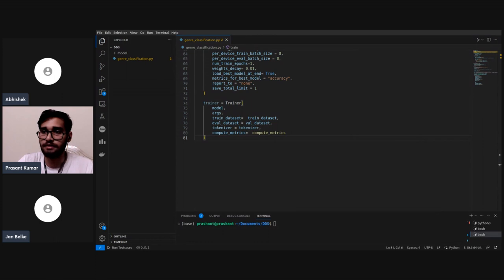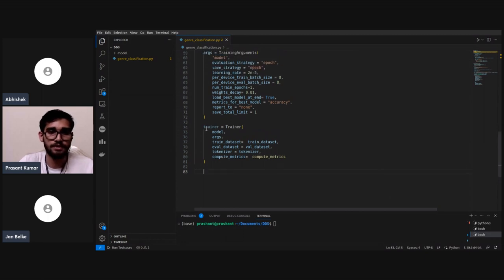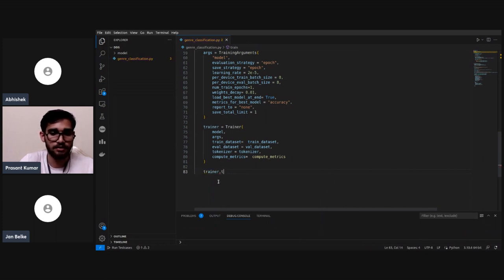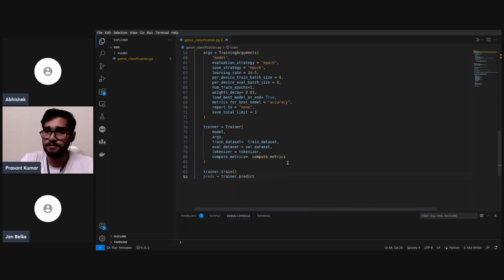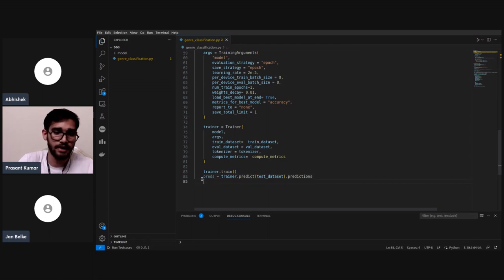Now we have defined the trainer and compute_metrics function. To start training we simply call trainer.train(). After training, we run predictions on the test dataset using trainer.predict(test_dataset), which gives us probabilities for all genres for every record.